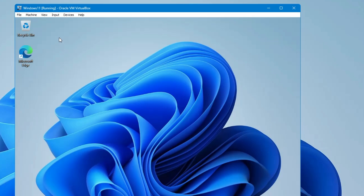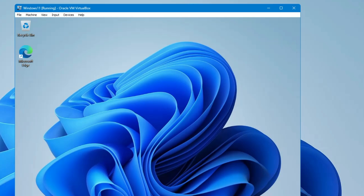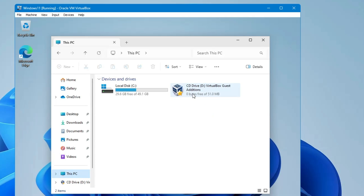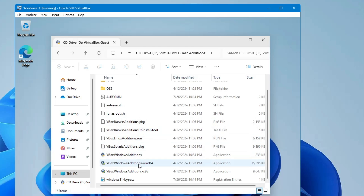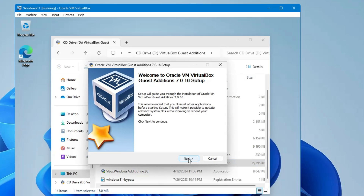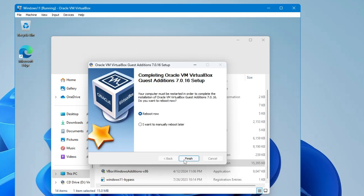To install Guest Additions, click on Devices from the top menu, then click 'Insert Guest Additions CD Image'. Go back to your virtual machine, open File Explorer, click 'This PC' from the left menu, and you'll find 'CD Drive VirtualBox Guest Additions'. Double-click it and scroll down. Click on 'VBoxWindowsAdditions-amd64' — if you're using Intel it may show as 'intel-x64'. Click Yes, Next, Next, Install. Once installed, click Finish to reboot the virtual machine.